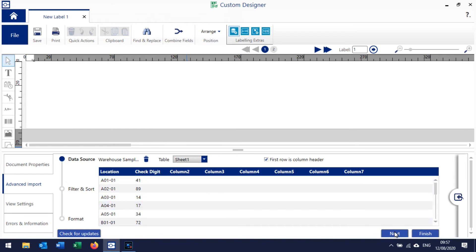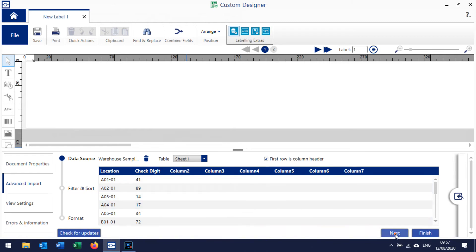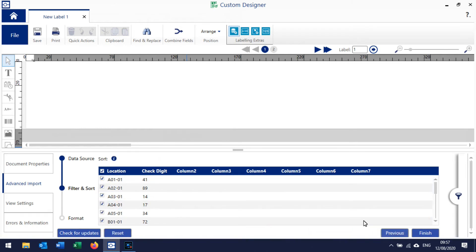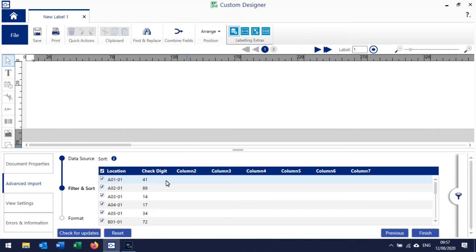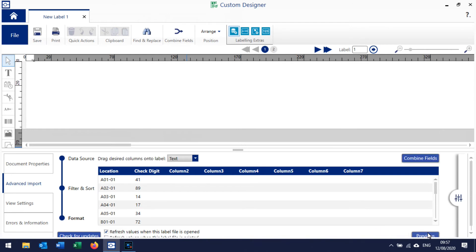There's an option here to filter and sort, so you could untick some of the data if you just wanted to pull in certain rows and not all rows. I'm going to work with all the rows - there's only 15 rows in my spreadsheet. Click Finish, so we're now ready to start pulling the data onto the label.